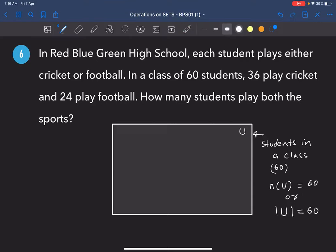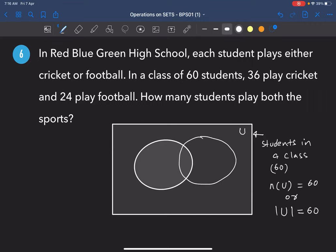Now there are two sports, so there are students playing cricket, students playing football, and students playing both. To represent students playing cricket, you need a subset of the universal set. Draw two circles — one circle represents set C (cricket, 36 students), and place 36 beside it.